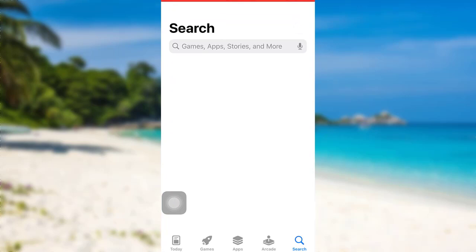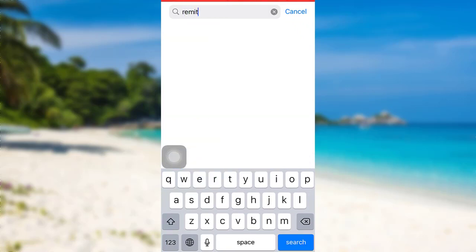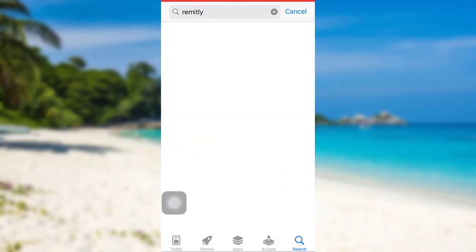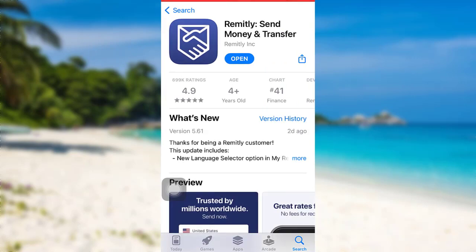First of all, go to the App Store if you are an iOS user, or go to the Google Play Store if you are an Android user. Then in the search bar, type Remitly and then search for it. Here's the Remitly app that you are looking for. To download the app, all you have to do is tap on the get option right here.